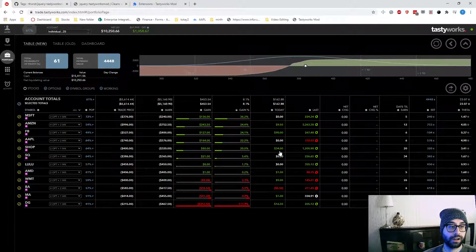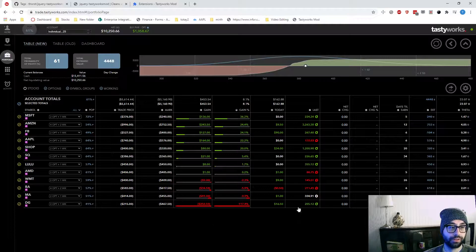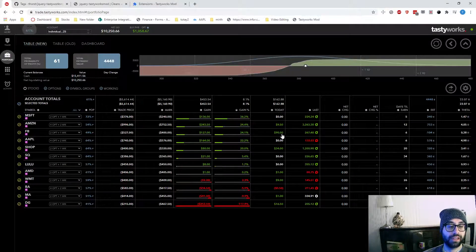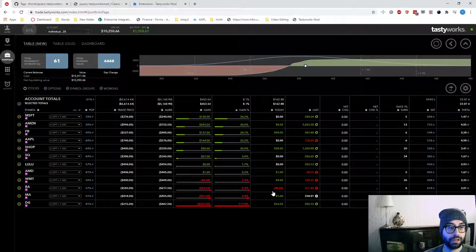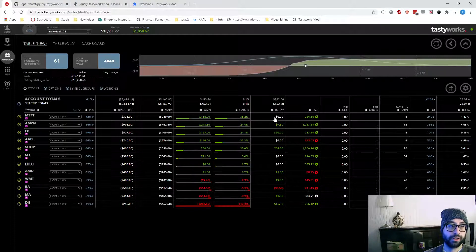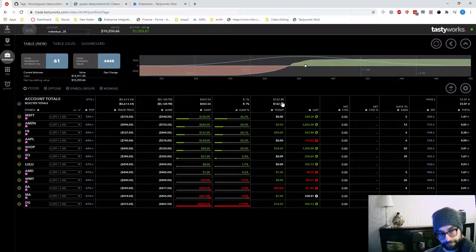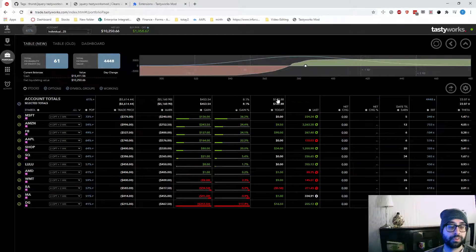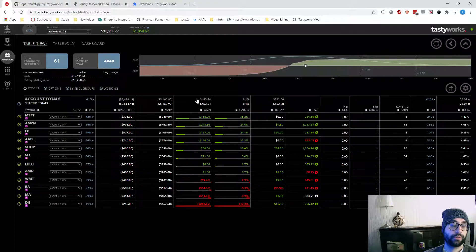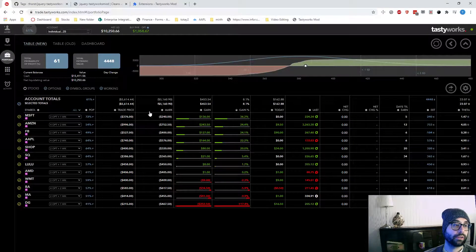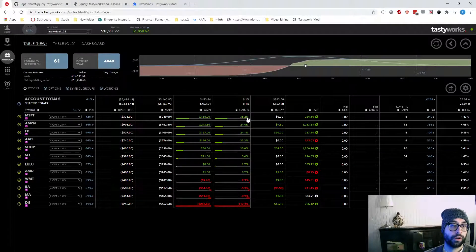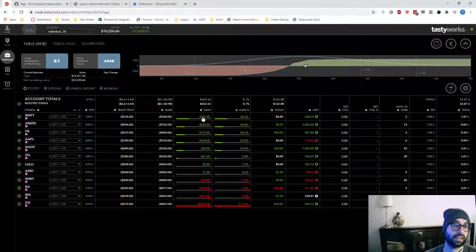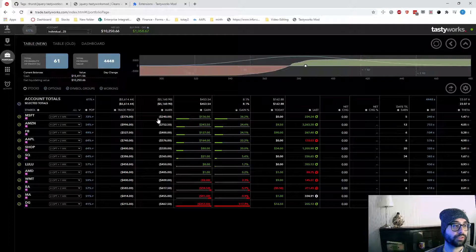Then we get to this column. This is where these three columns are for the options. Today, how much did those options change in value up or down? We can see we lost 50 cents here and we gained $90 here. And then the total of how much we lost or gained today. Then these two columns are overall.